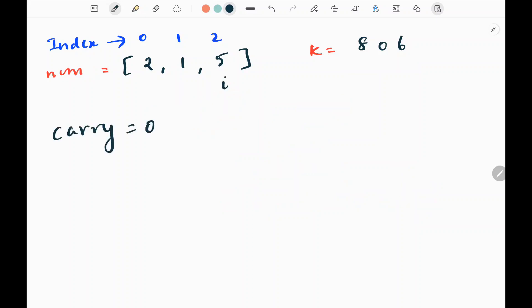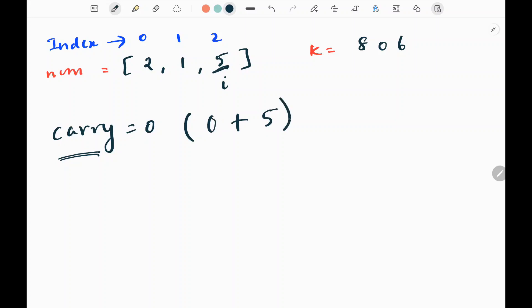I'm going to iterate backwards through my input array, and I'm going to have a loop that runs only if my k or carry is not equal to 0. I will initialize carry as 0 at the start. First I will check whether my current index is not out of range, meaning it is not less than 0. If it is not less than 0, I'm going to update my carry with the current value. I will add carry and the current value, which is 5. The current carry value is 0 and the current value is 5, and I will update that in my carry, which is 5 now.